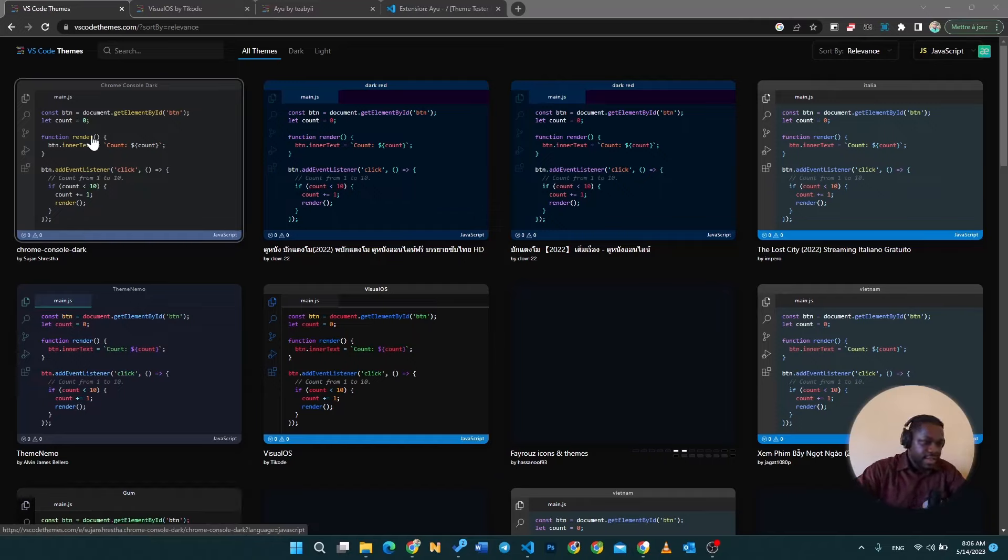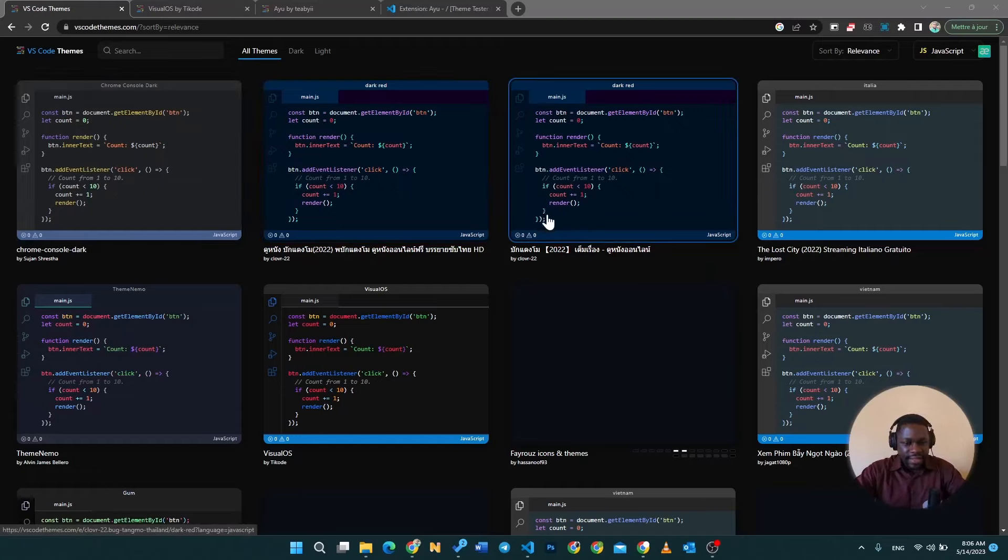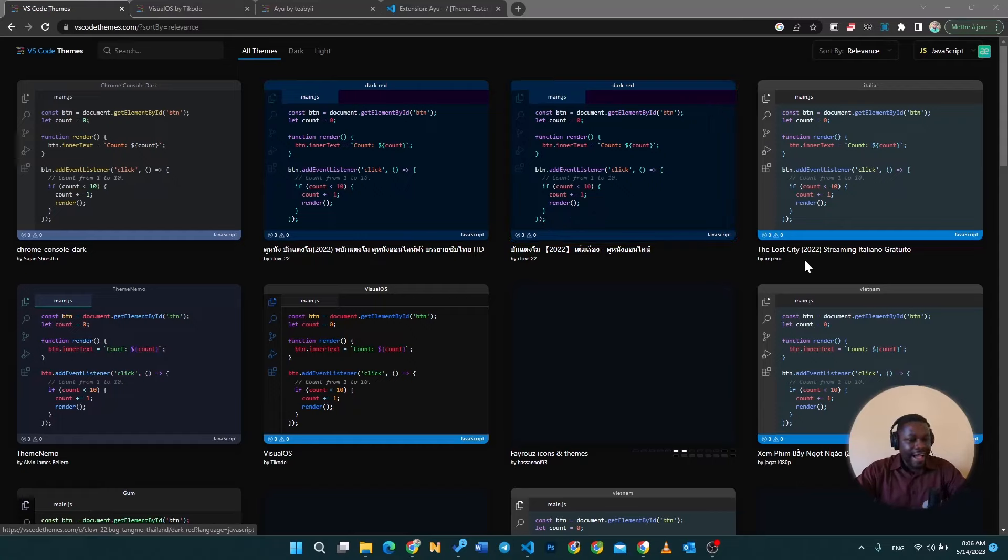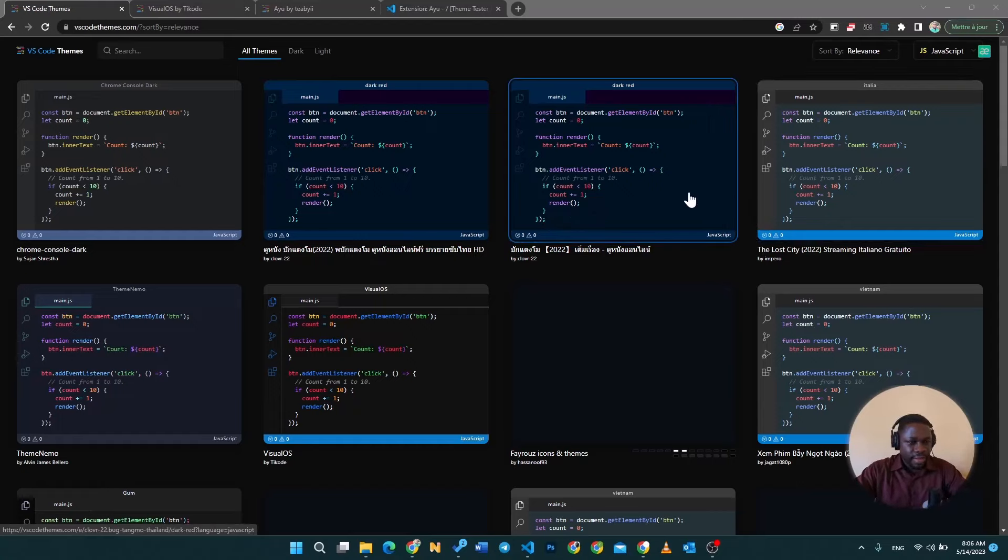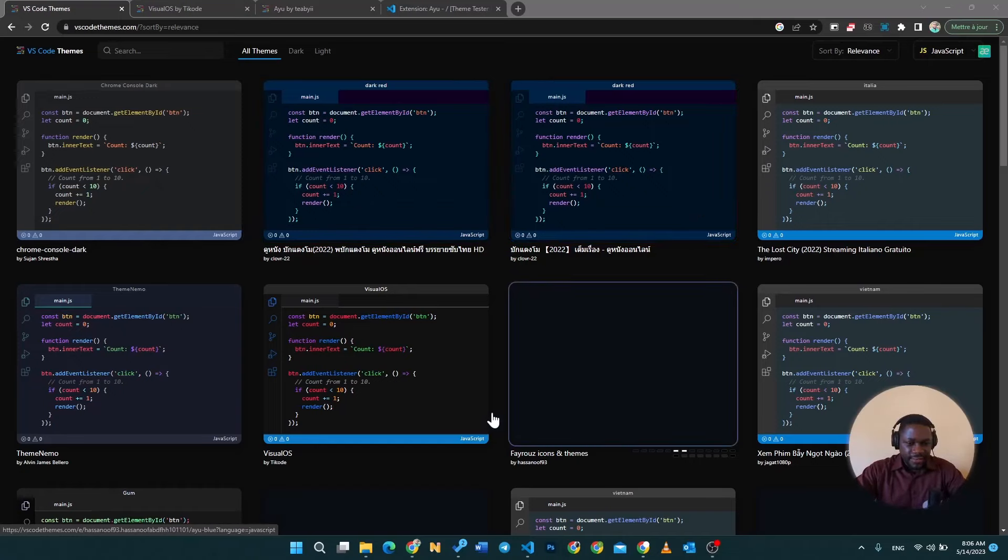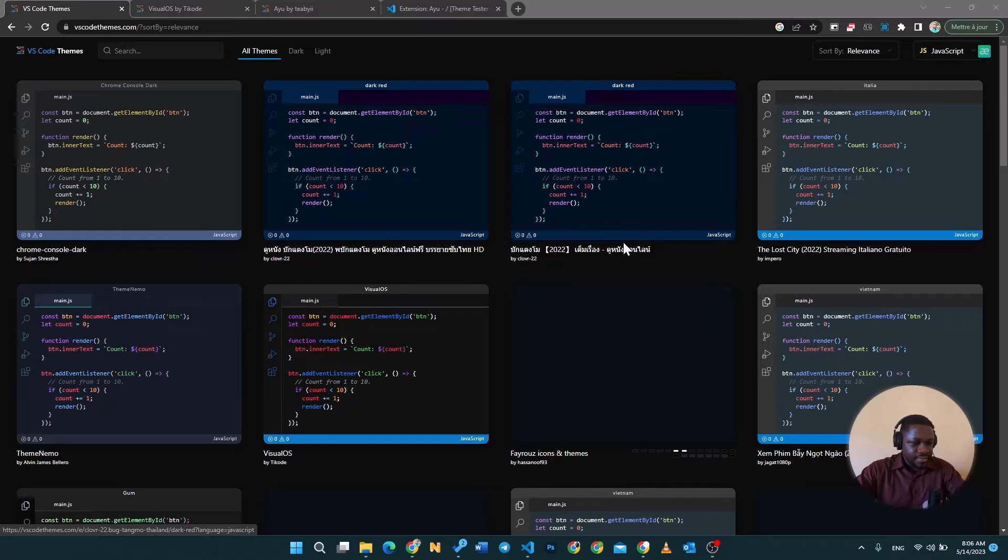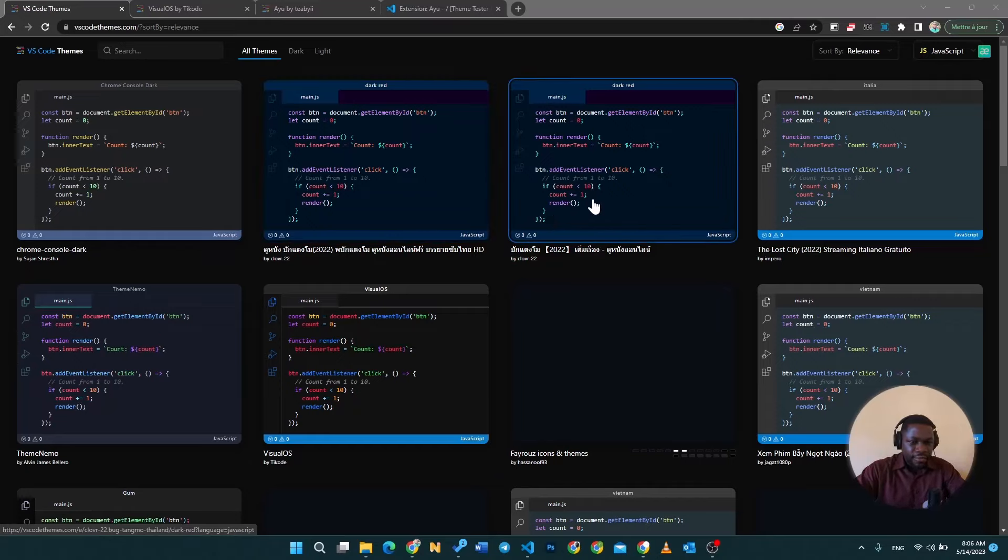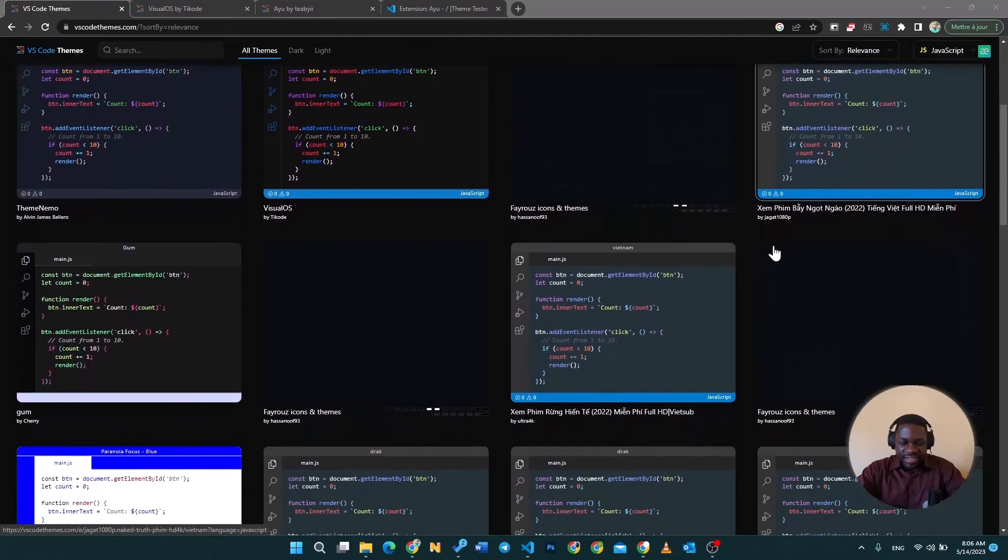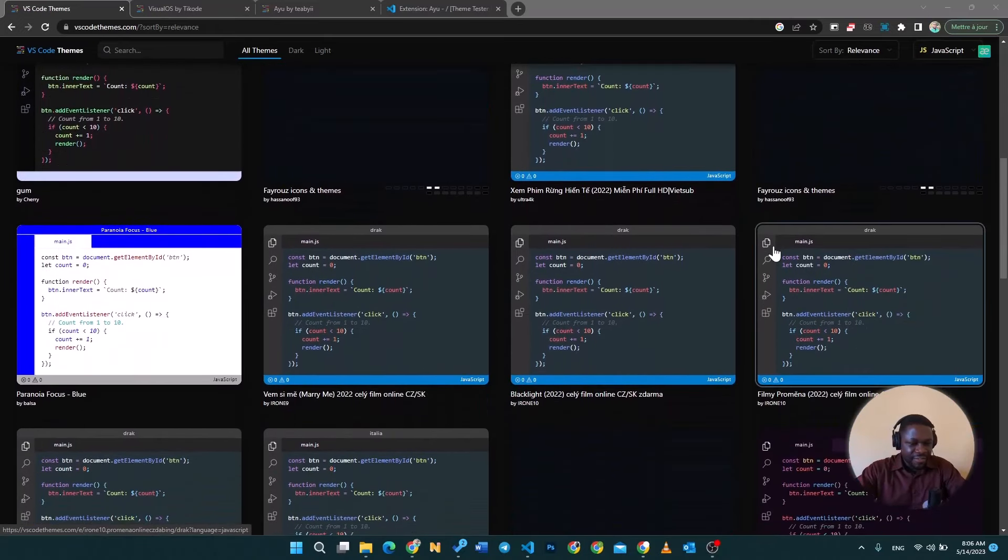This website is the official website of VS Code, it's called VS Code Themes. Here you can find so many beautiful, amazing themes. You can head straight away to that website and you're going to see this interface as soon as you get on there. It's going to be presenting you already a preview of all of those wonderful themes.